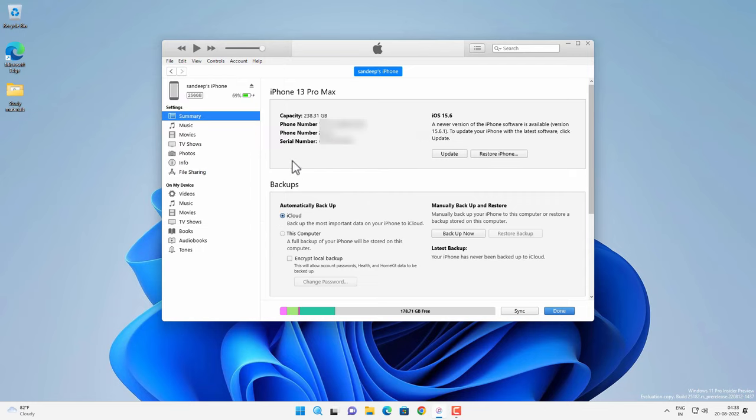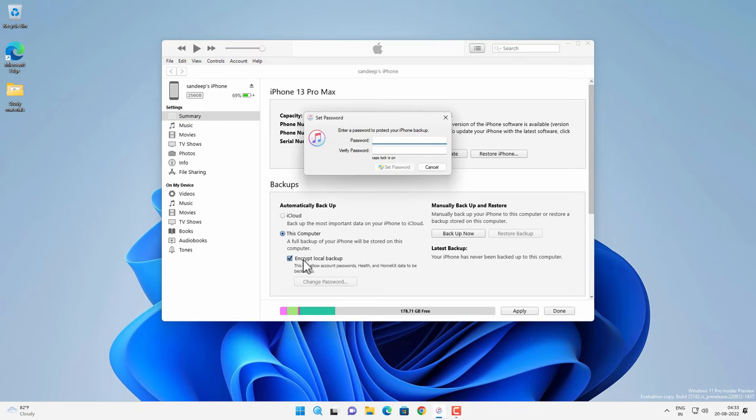So we want to use this computer for backup. So let's select this computer and encrypt the local backup. So that we can save our password, health and HomeKit data. If you want to encrypt the local backup you have to provide a password. So create a password and remember this password.